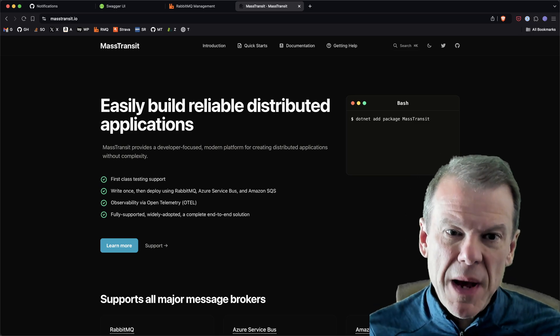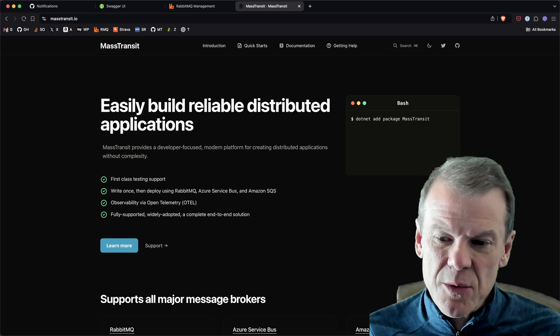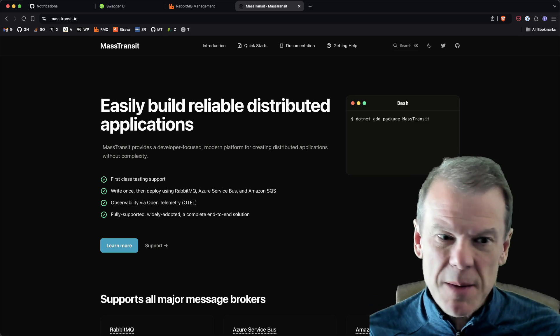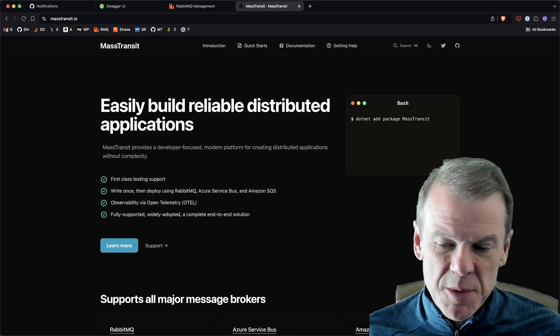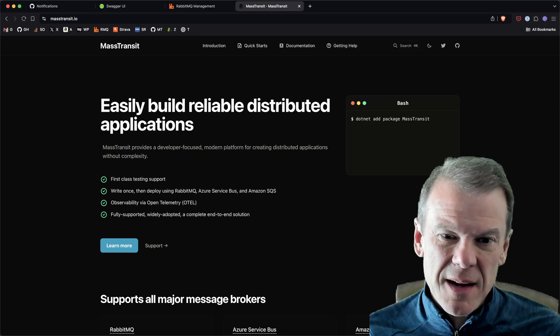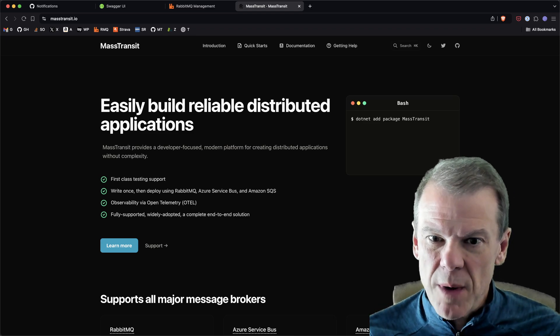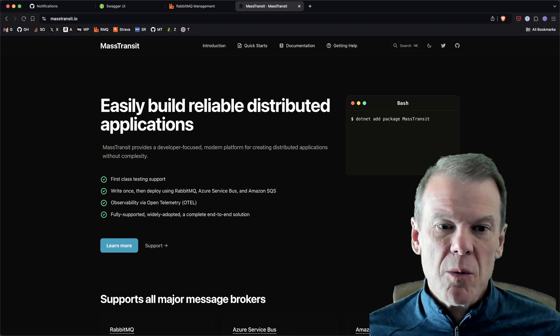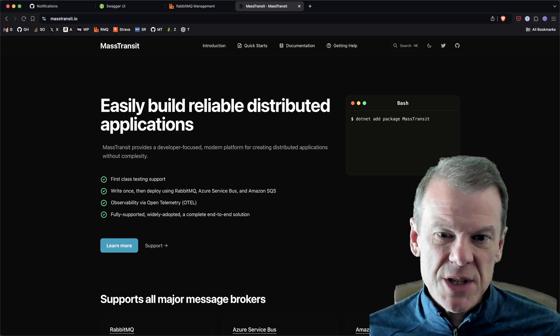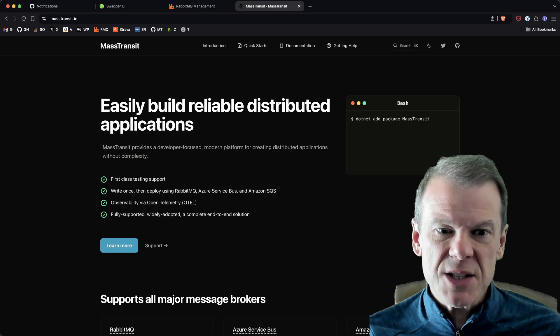Hey everyone, welcome back to the channel. MassTransit 8.3 just dropped a couple days ago, already getting some good feedback on it. The biggest features were around the job consumers and recurring jobs, scheduled jobs, basically all the things that you might have used Quartz or Hangfire for.